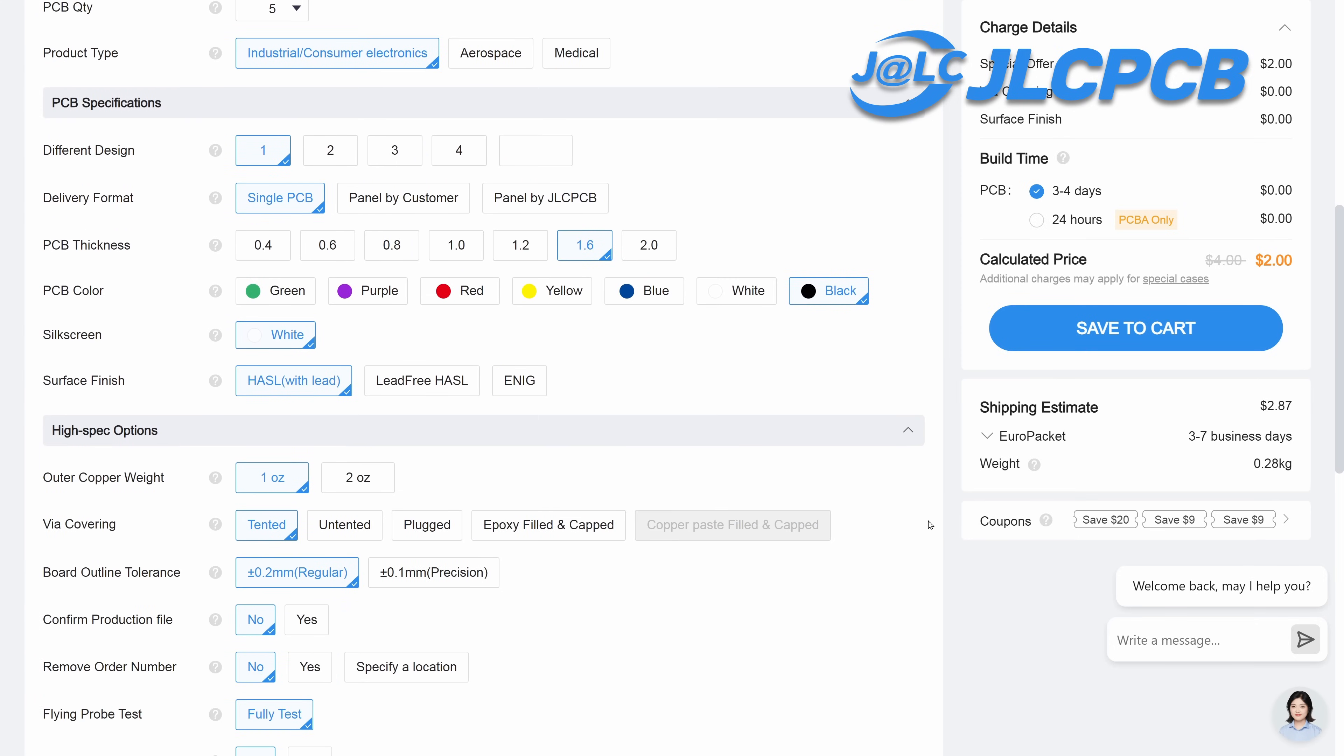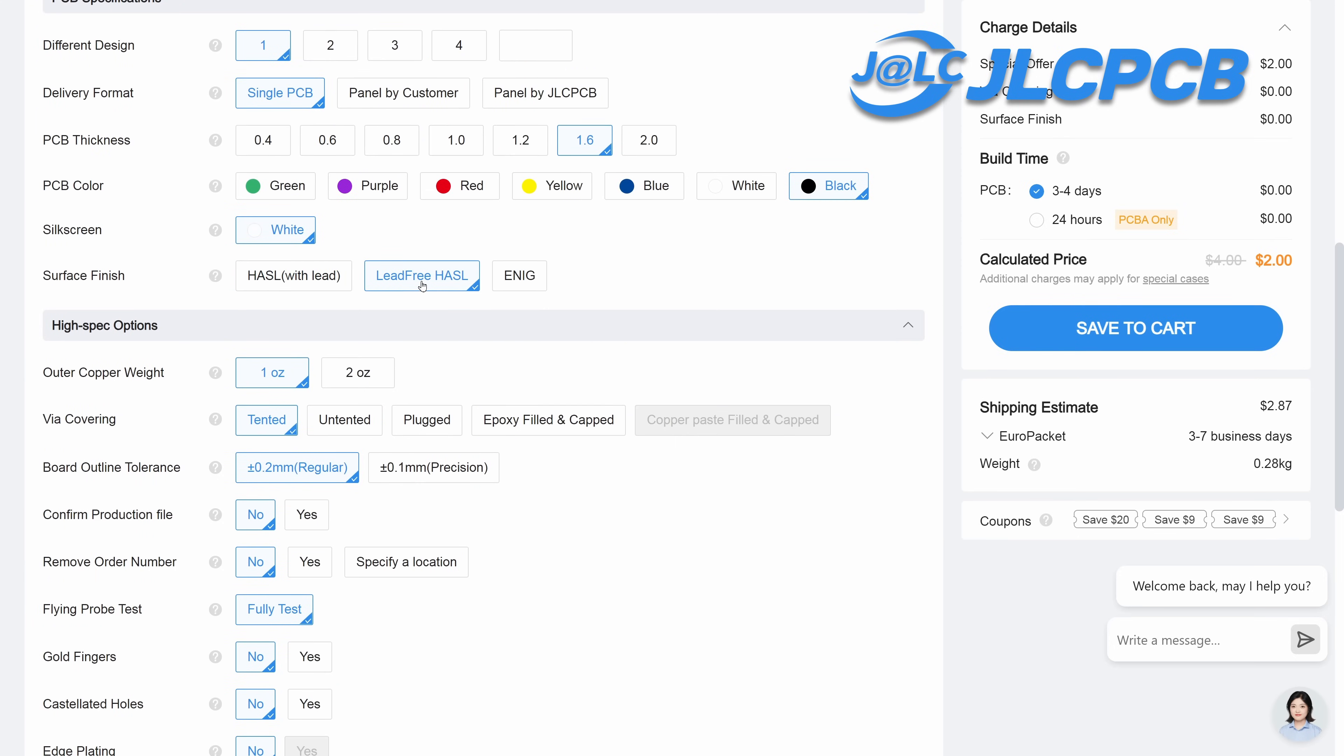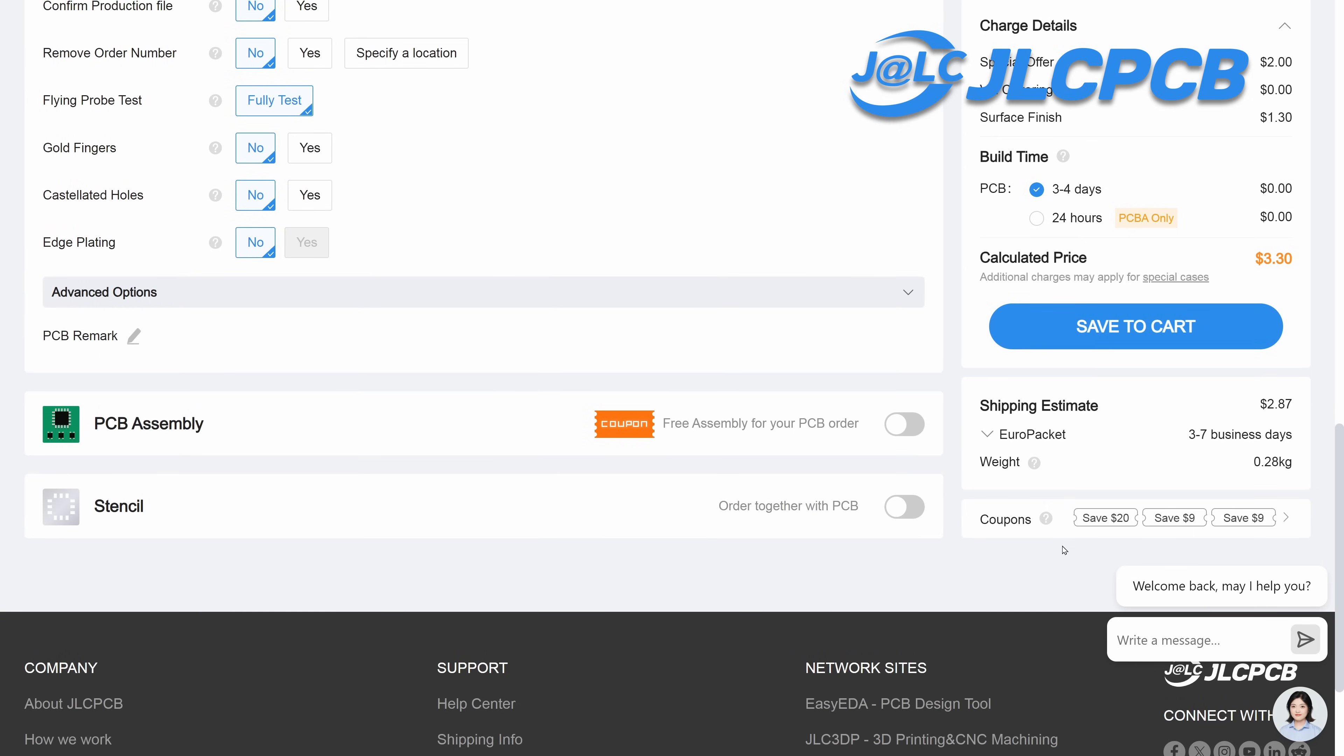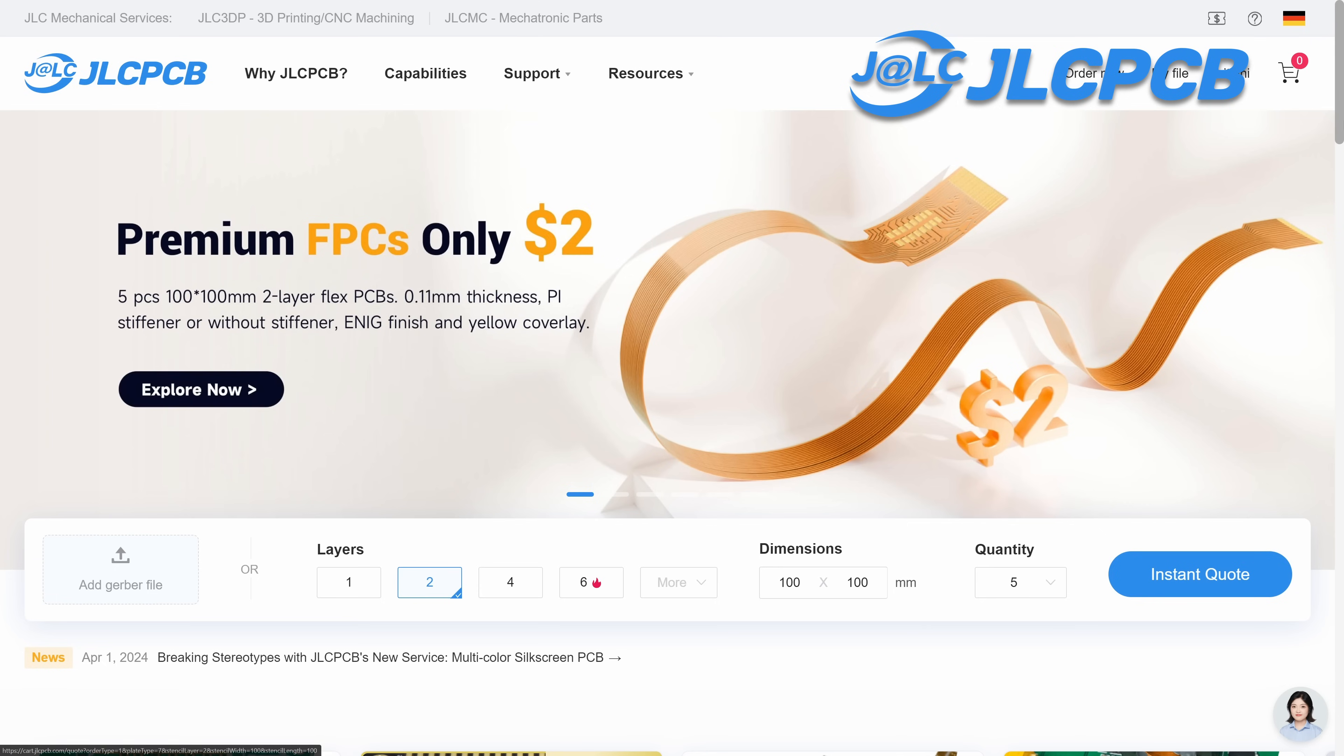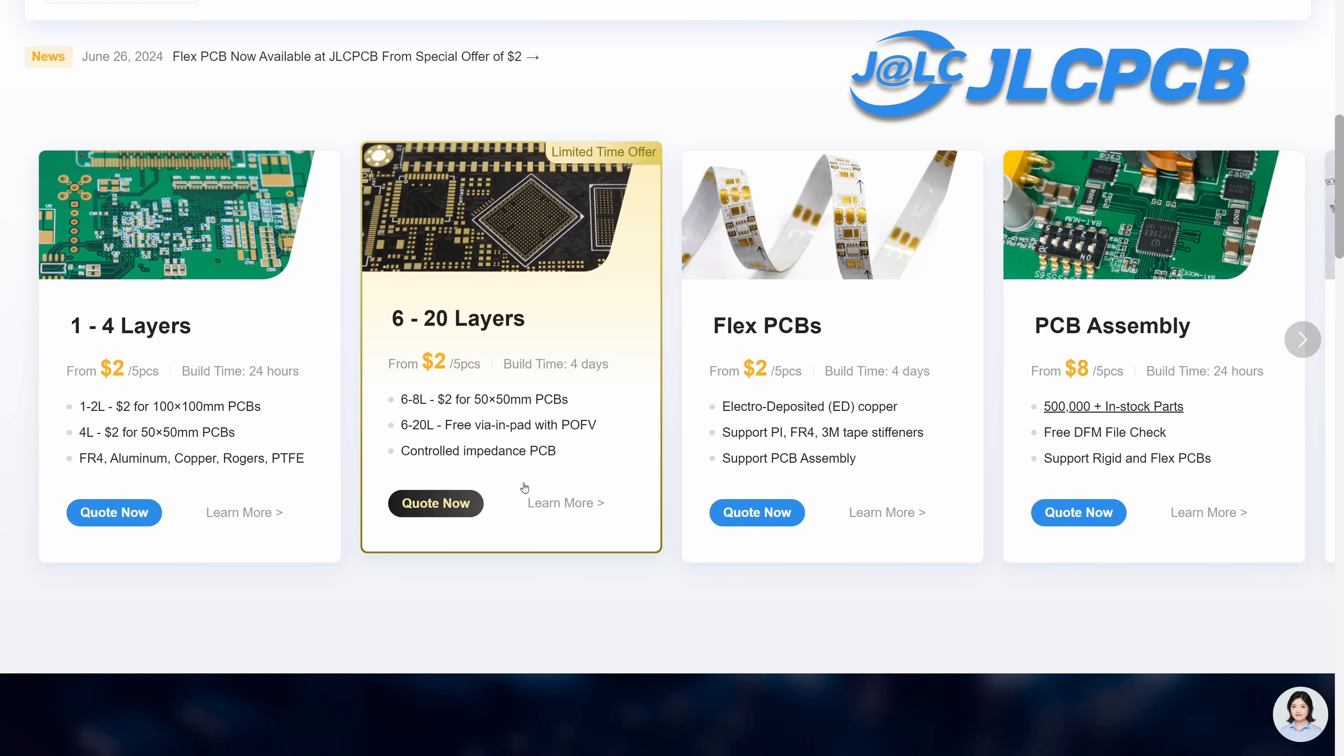You can still get PCBs for two dollars in lead-free surface finish. It's $3.30 in this case, and with the stencil for the solder paste, we're at around 10 bucks, which is really cool. But JLCPCB is not only for hobbyists like me. They can also manufacture PCBs up to 20 layers, which is crazy.